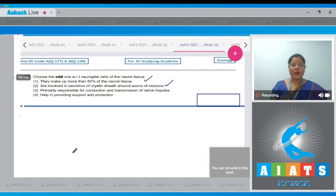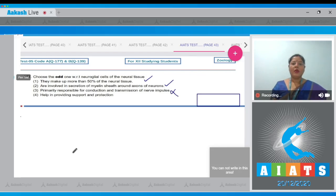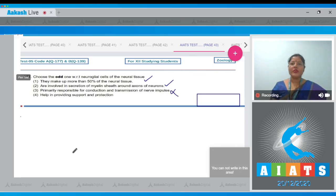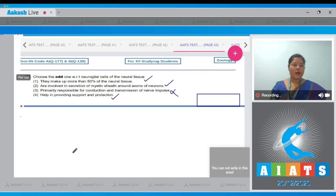primarily responsible for conduction and transmission of nerve impulse. This is an incorrect statement because impulse conduction is the function of neurons, not the neuroglial cells. Option number four: help in providing support and protection. This is a correct statement. So correct answer to our question is option number three.